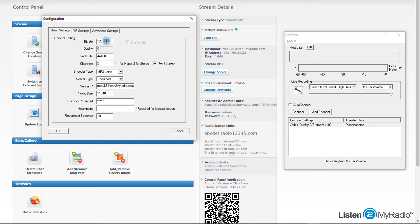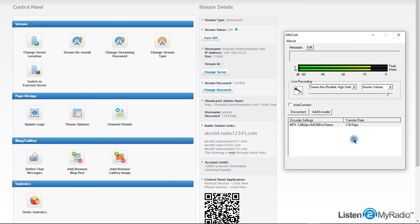After all fields are filled, just click OK and now you can click on the connect button and see if the software succeeds to connect to listen to my radio server. This is how the software should look like after the successful connection.